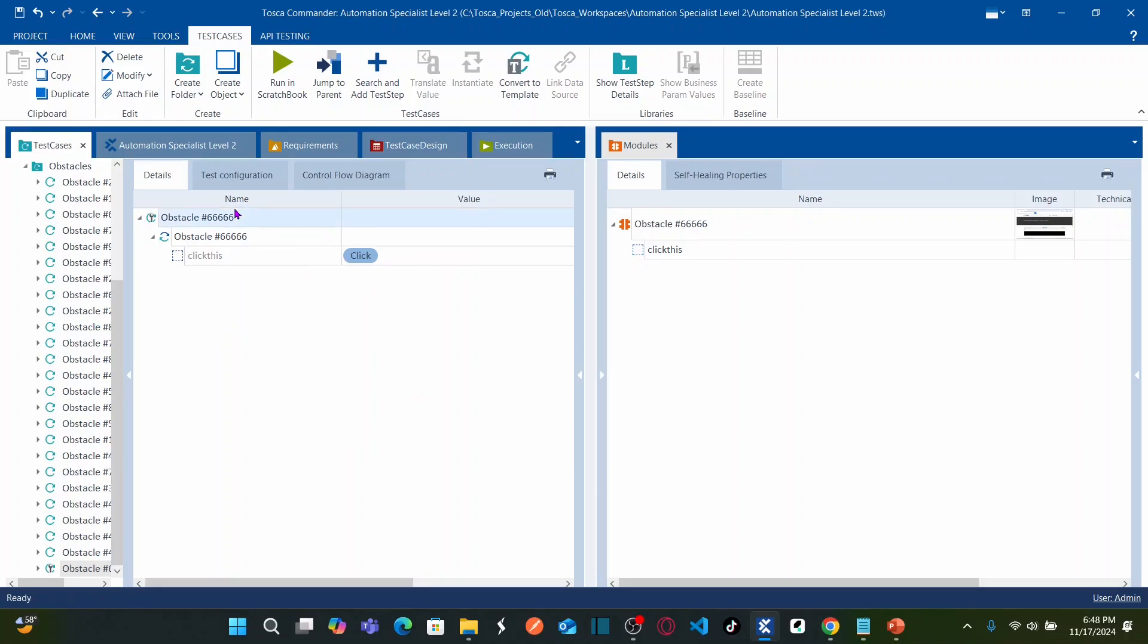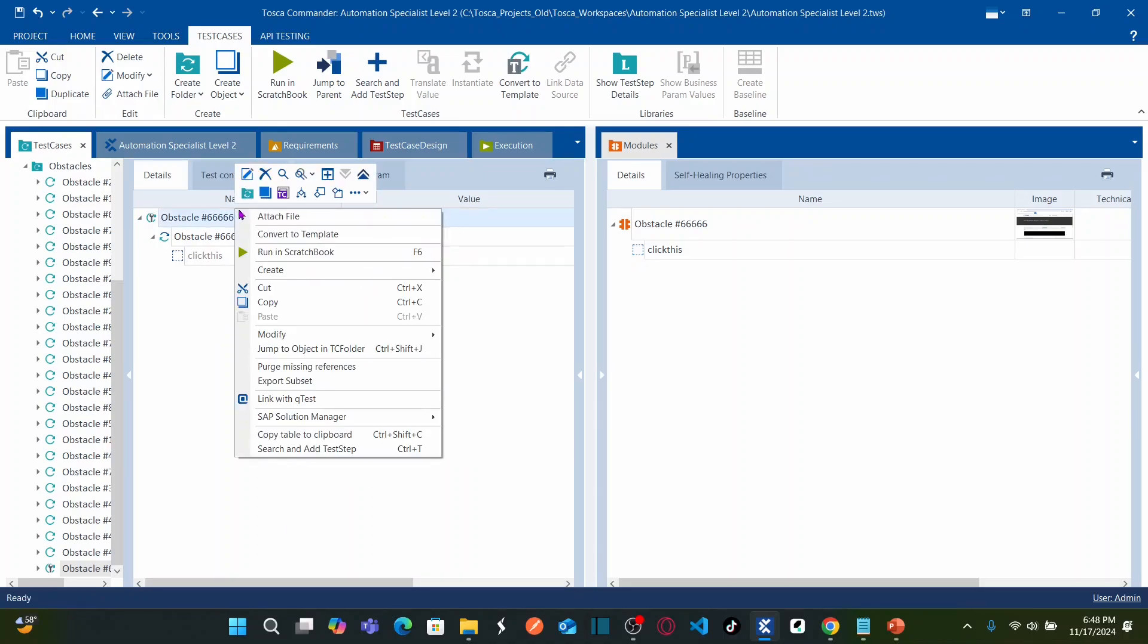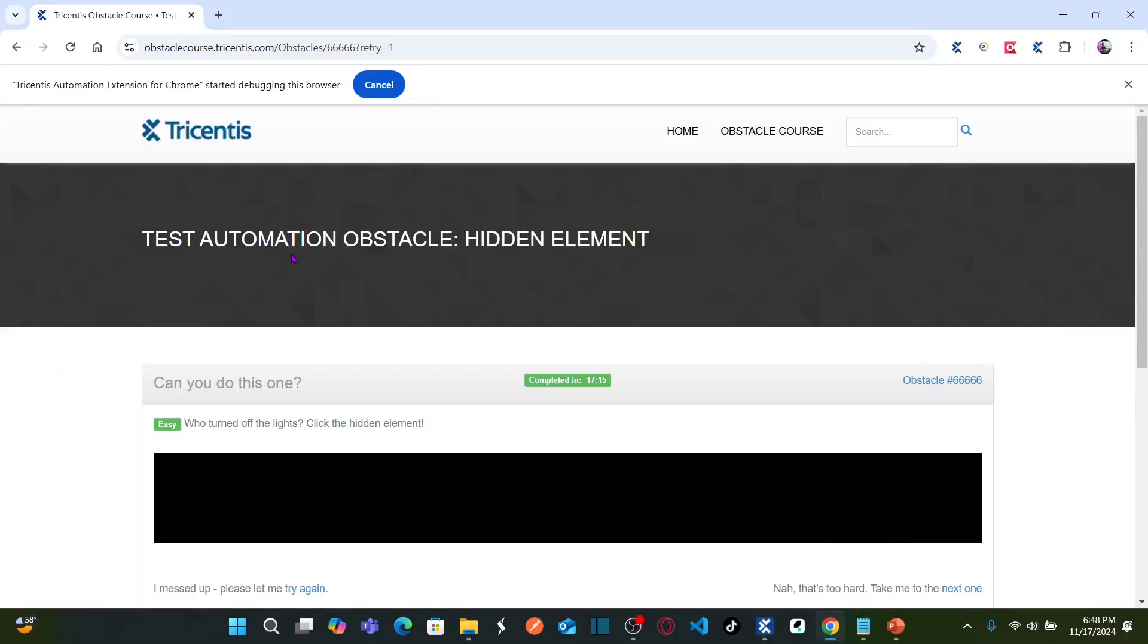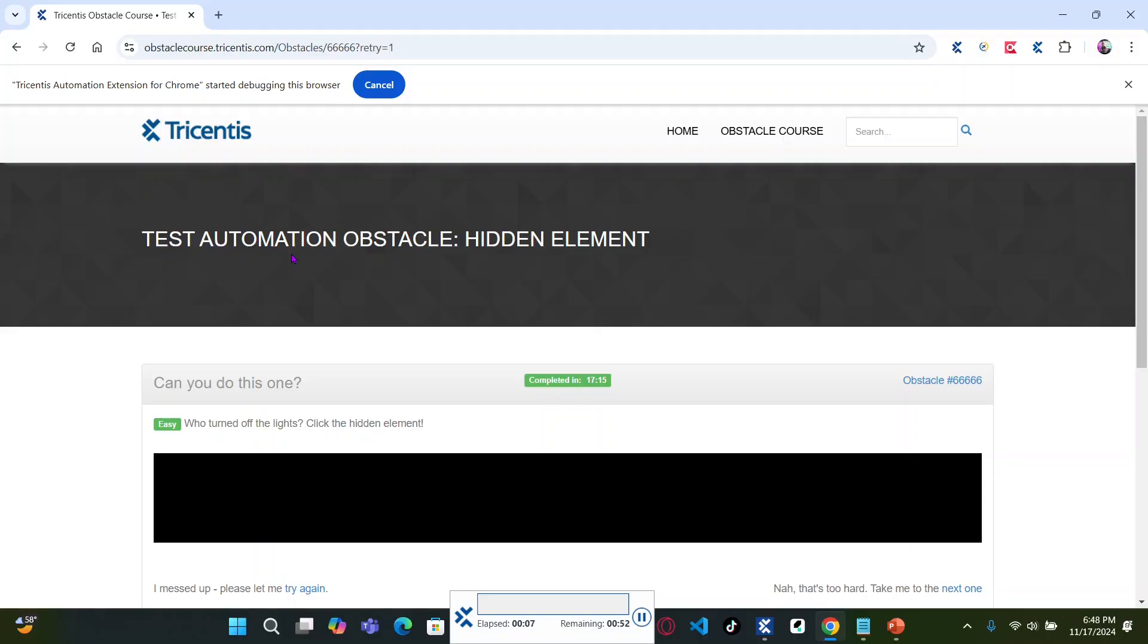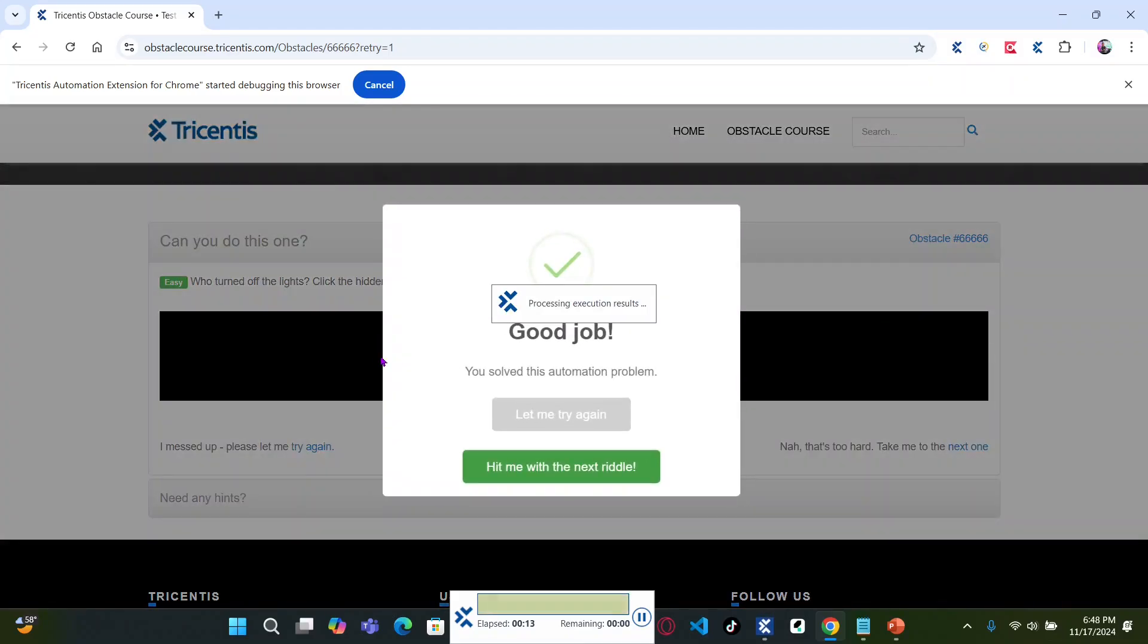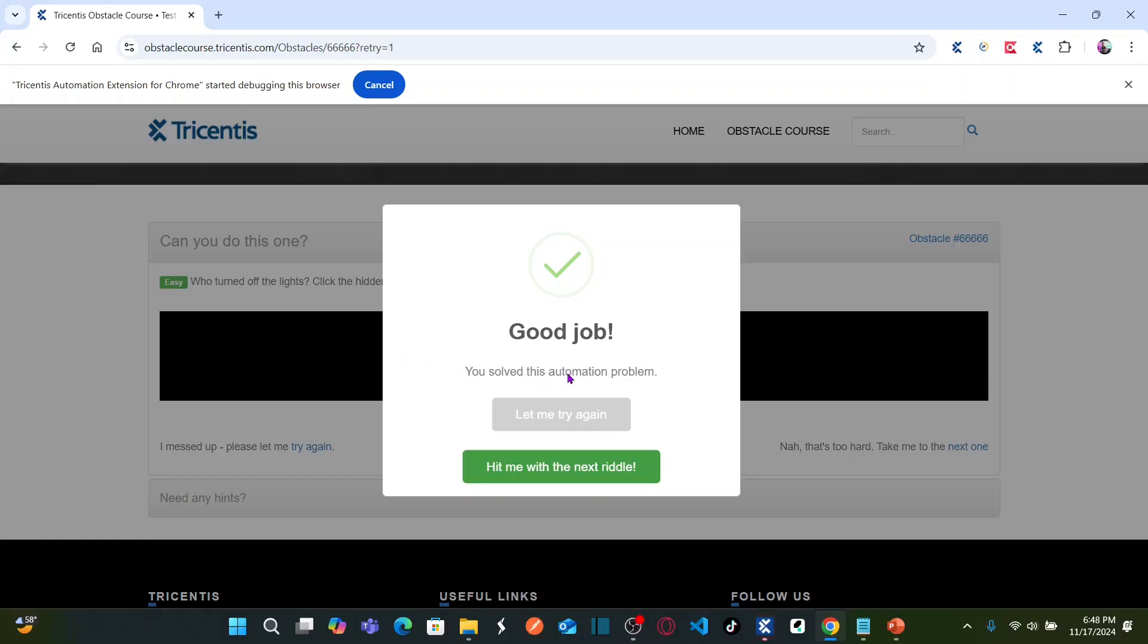See here the object is exactly at this location. Clicked and you solve this automation problem.